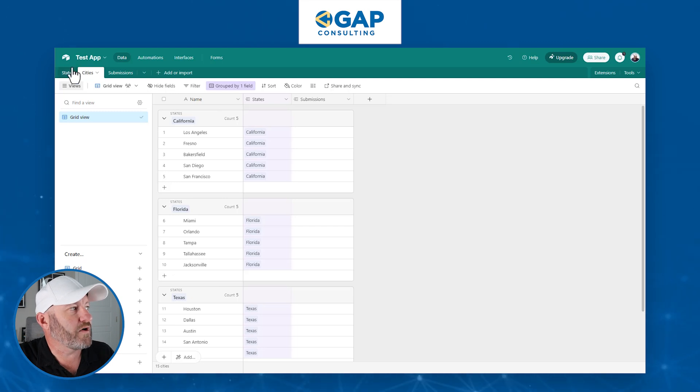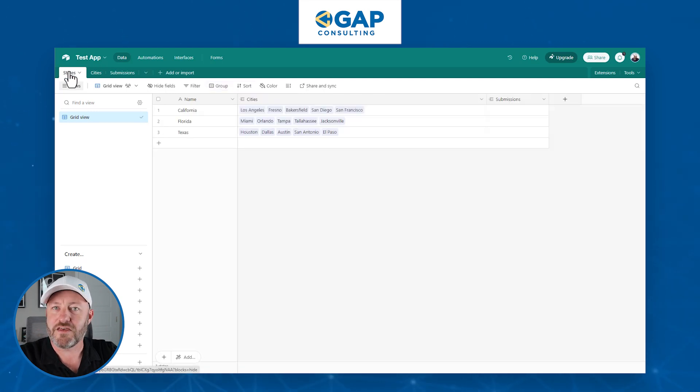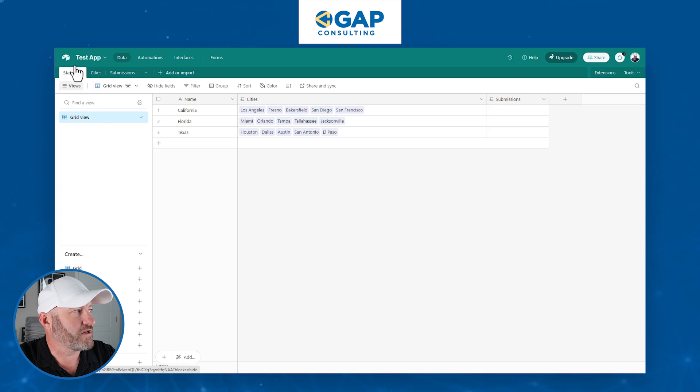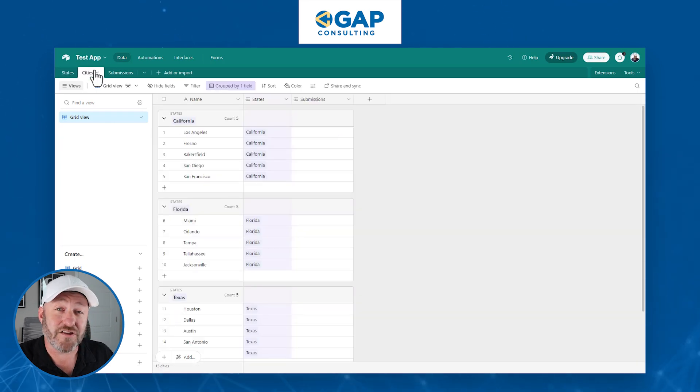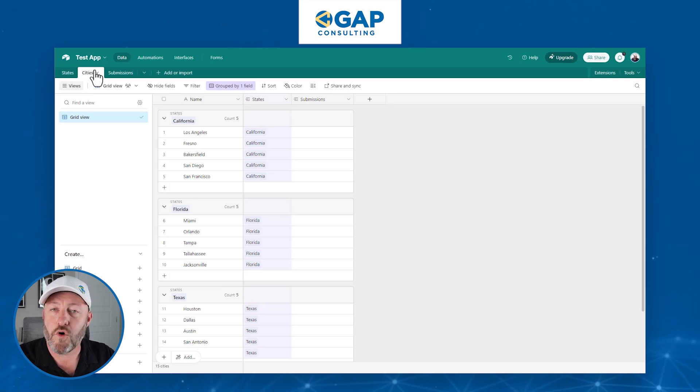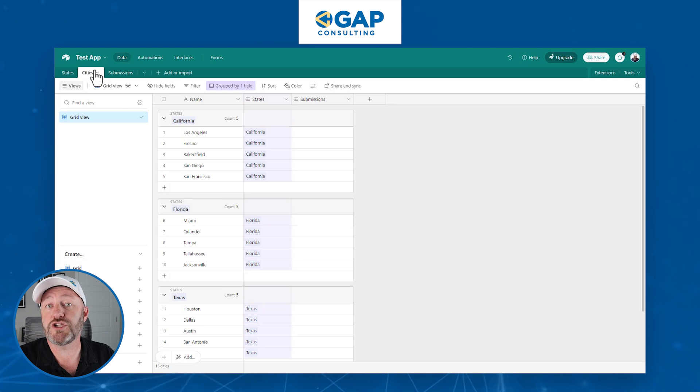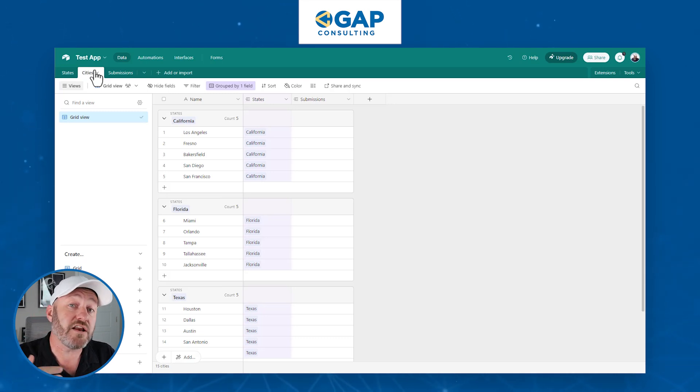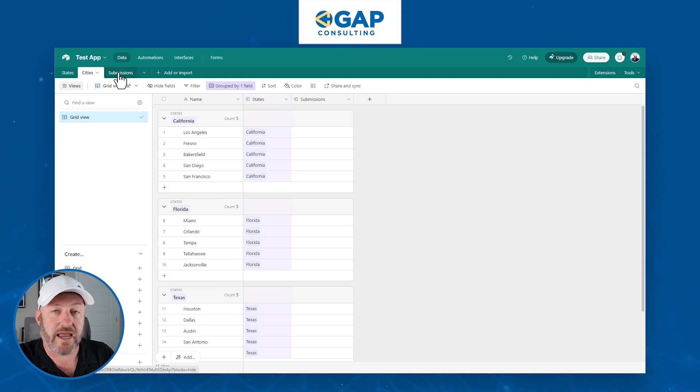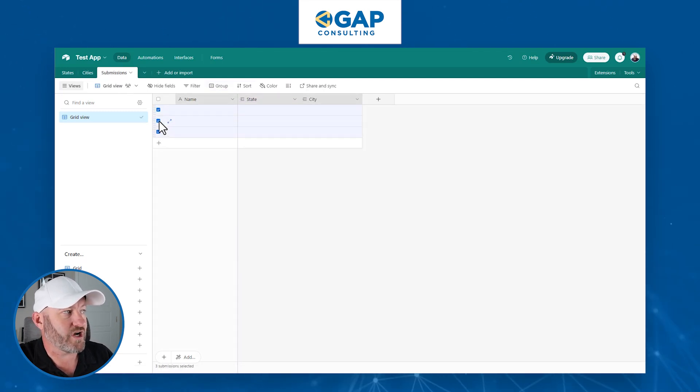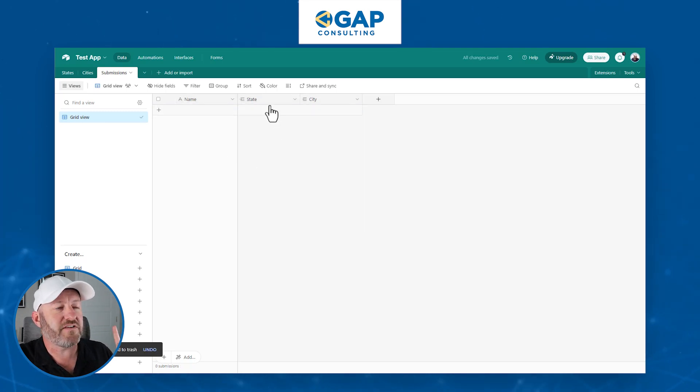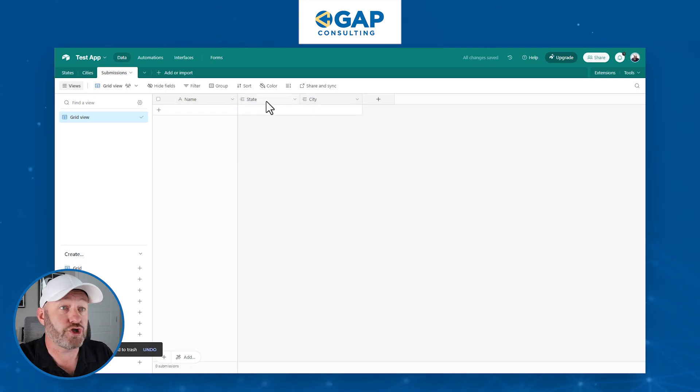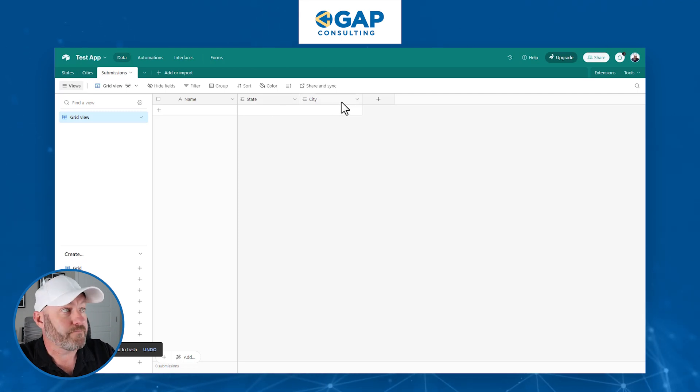Number one, we build a table for thing one. Thing one in our example is states. Then we build a table for thing two, which is our cities for our example. And then the third component here is going to be where we are building our form. Because in our form, when people submit it, they're going to be connecting to both a state and a city, which means we need a third table. And so I've built a table that I've called submissions. And by default, submission starts with these three records, which I don't need. So I'll delete them. But you'll notice that I've connected our third table to both the state and the city.